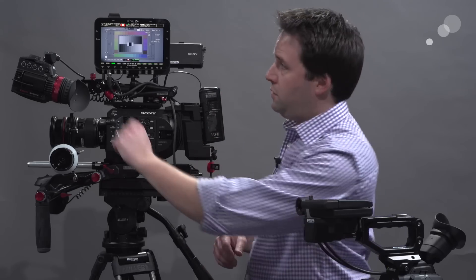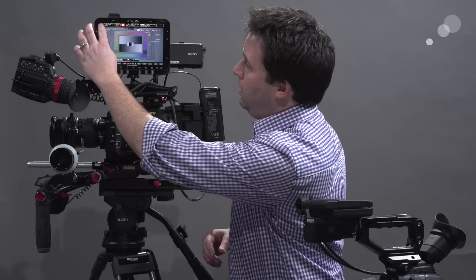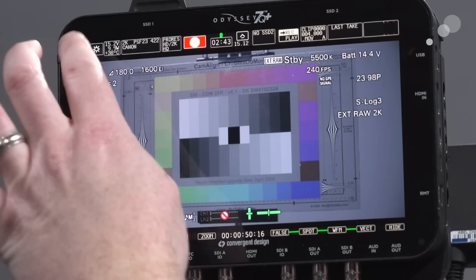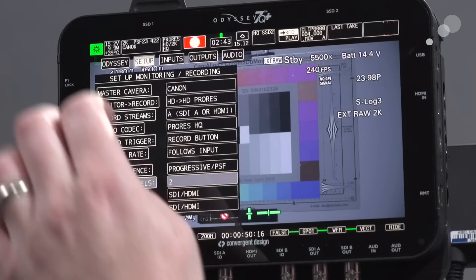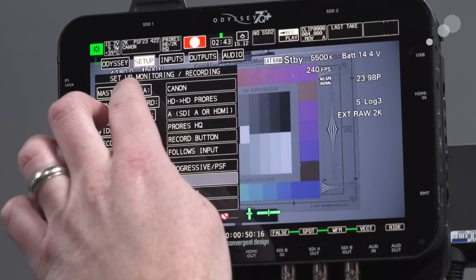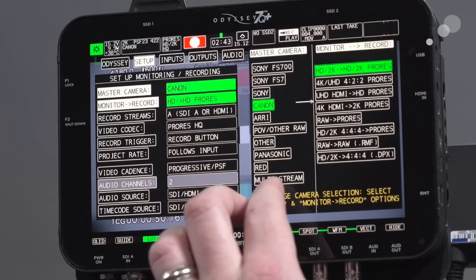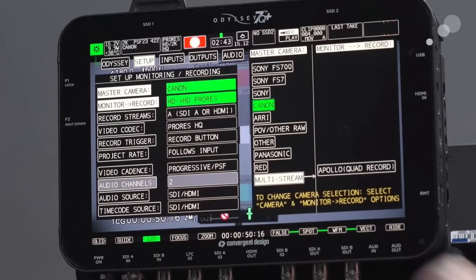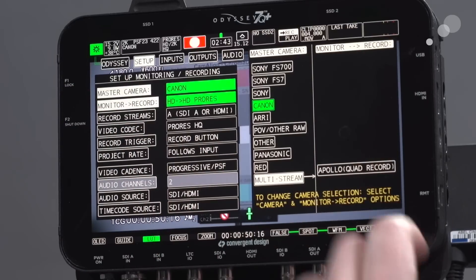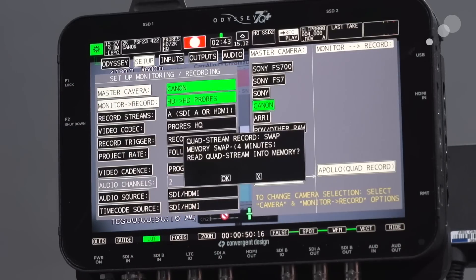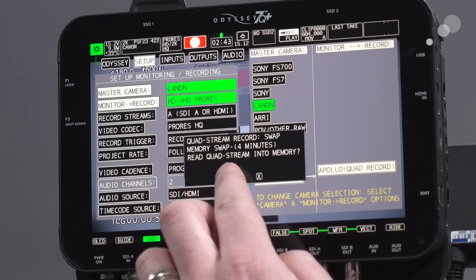To turn it on, you just go to the menus here, like this, into your master camera, choose multi-stream, and then select the Apollo recording option. So let's go ahead and enable it and see what this can do.